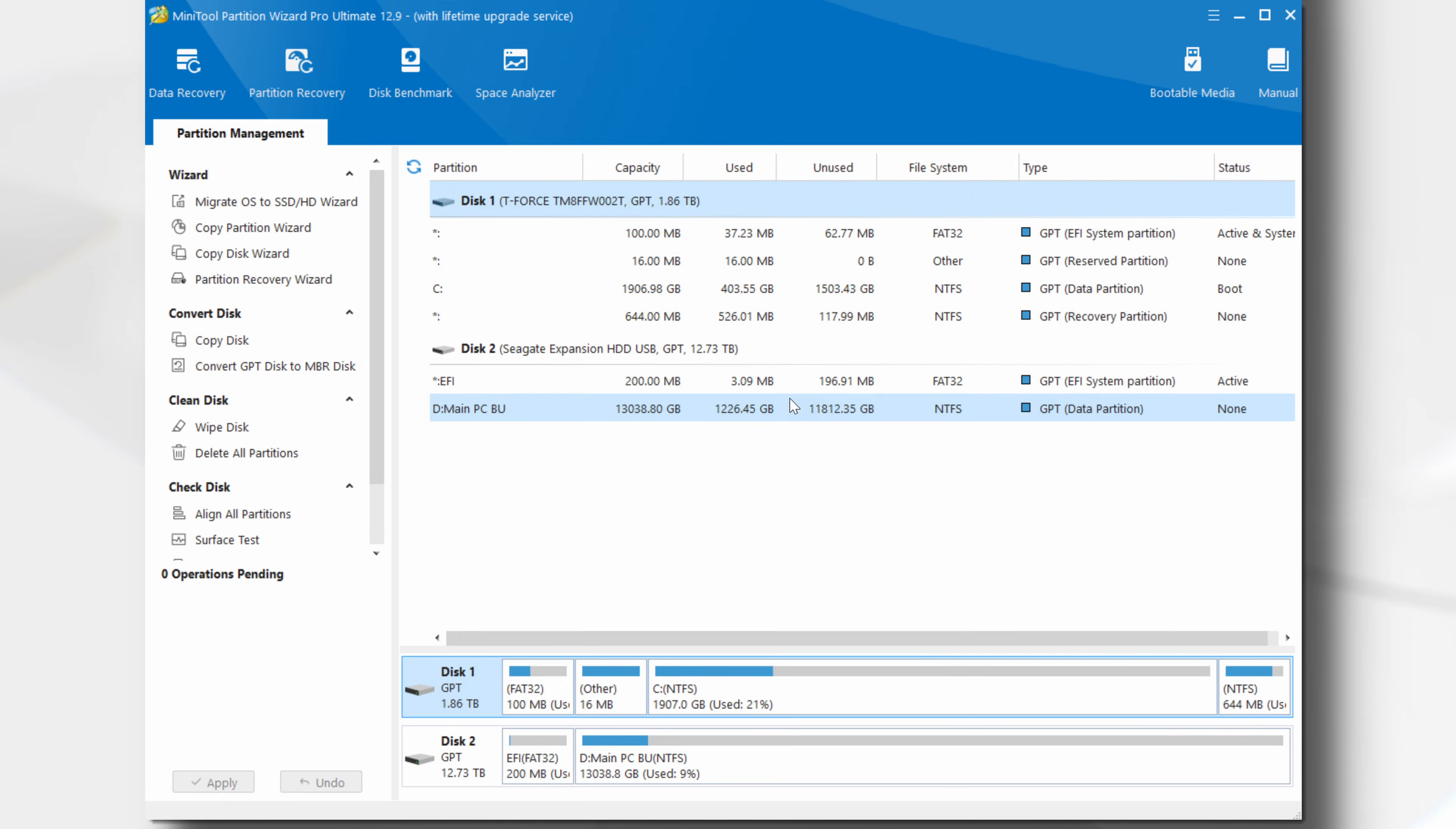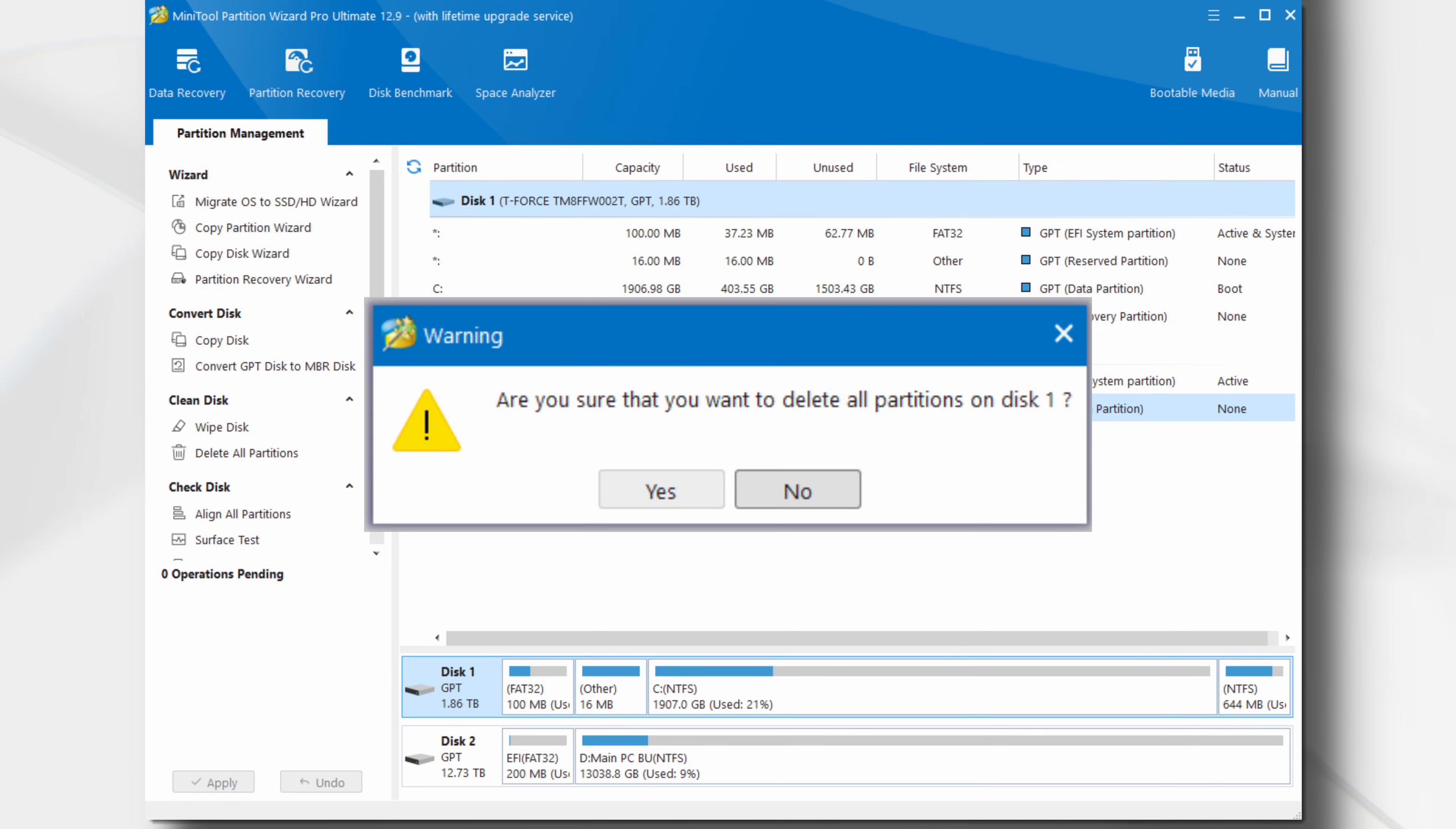To delete all of the partitions on the selected drive, click on the Delete All Partitions option and confirm the deletion.